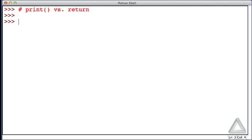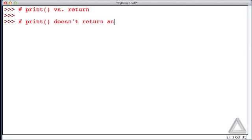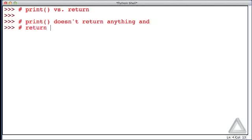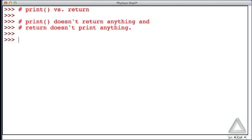Now, the point we want to drive home in this video is that the print function doesn't return anything, and conversely, the return statement doesn't print anything. Okay, what do we mean by this?